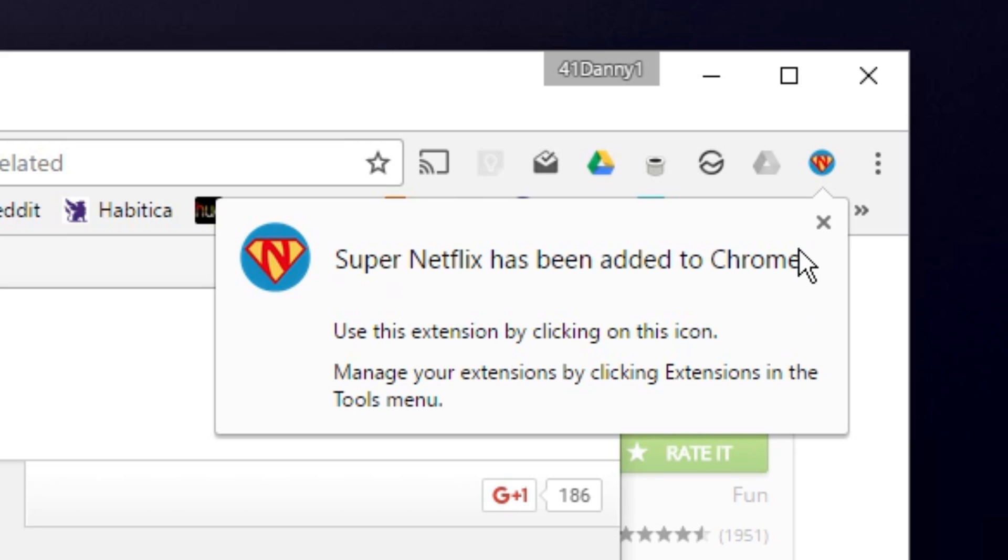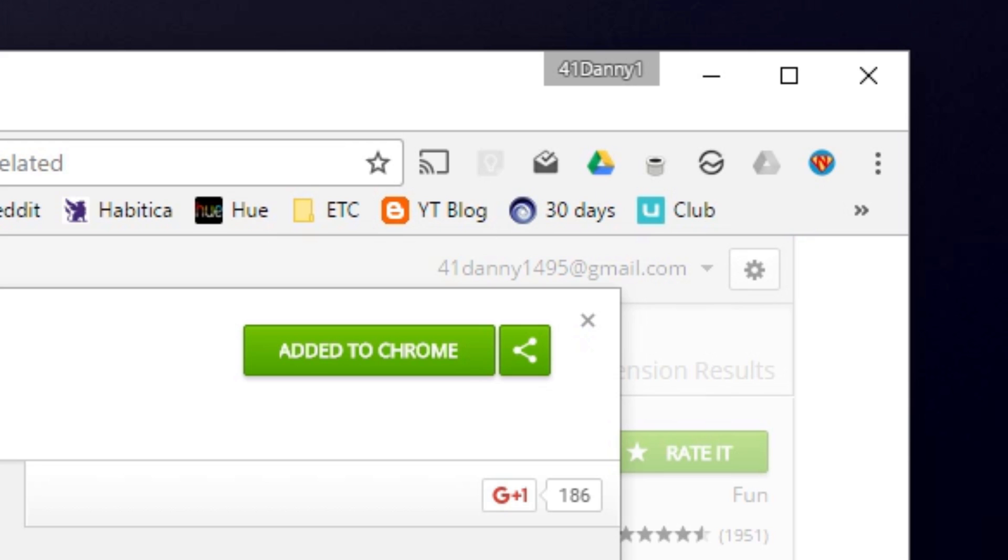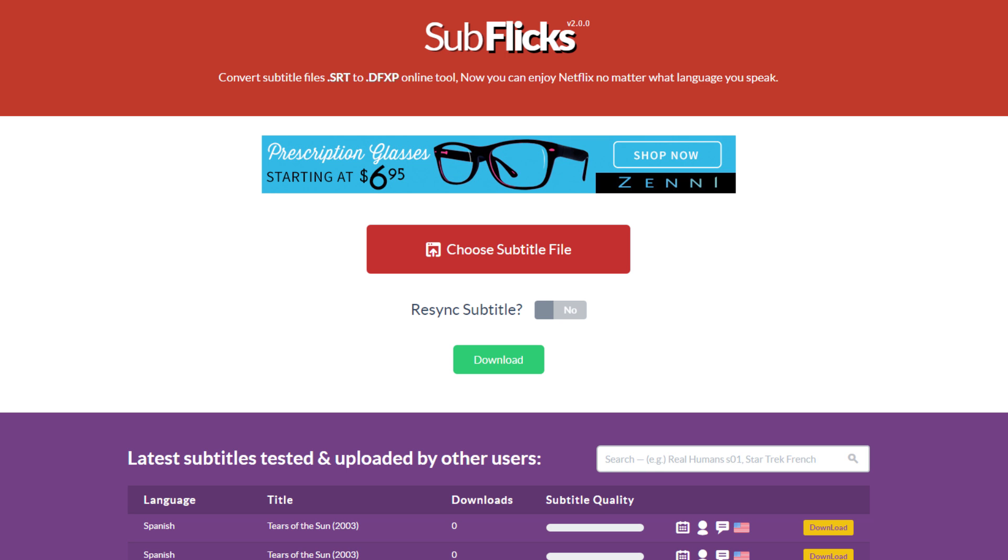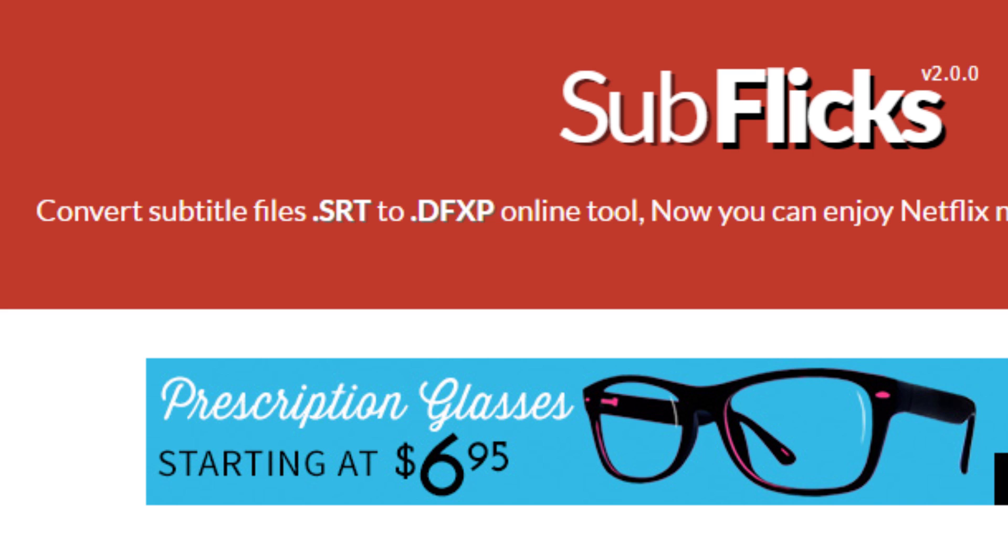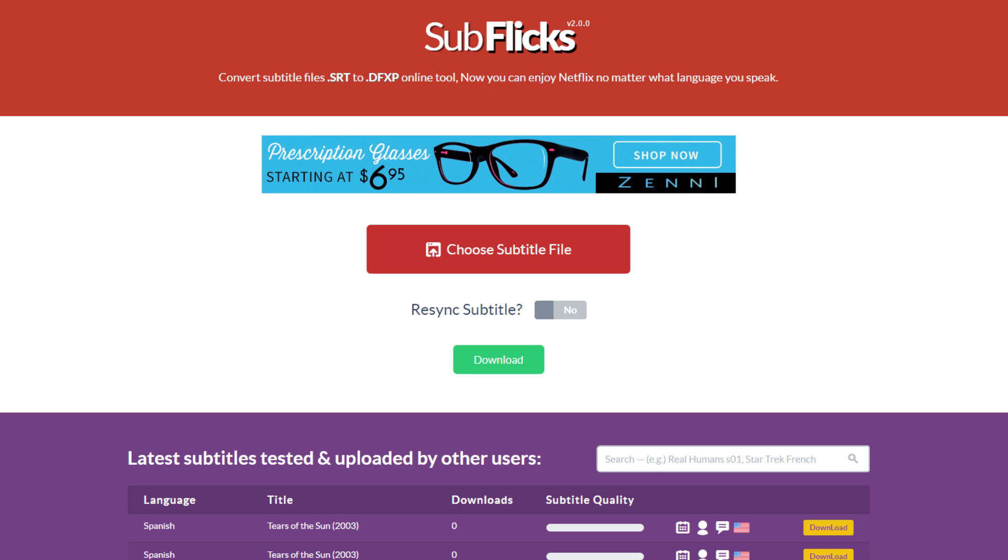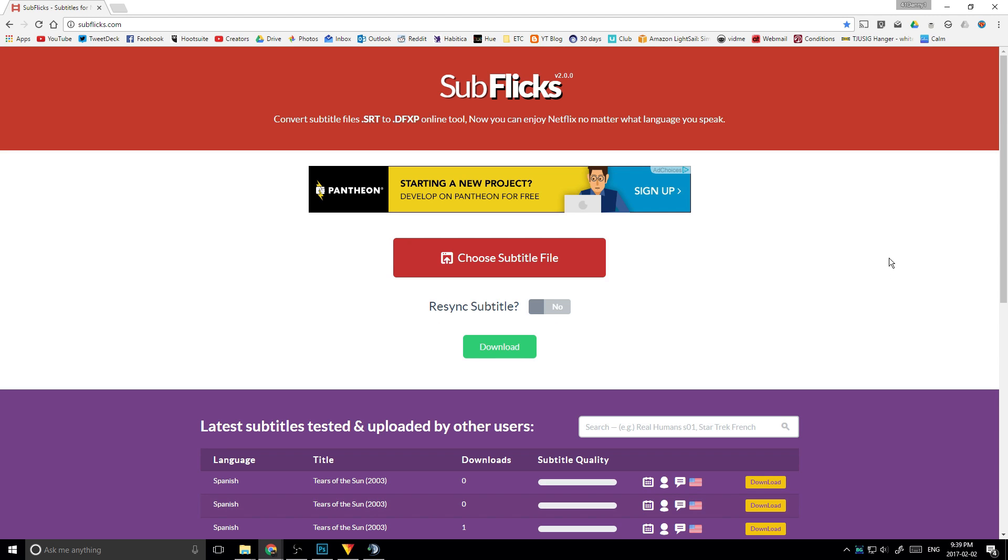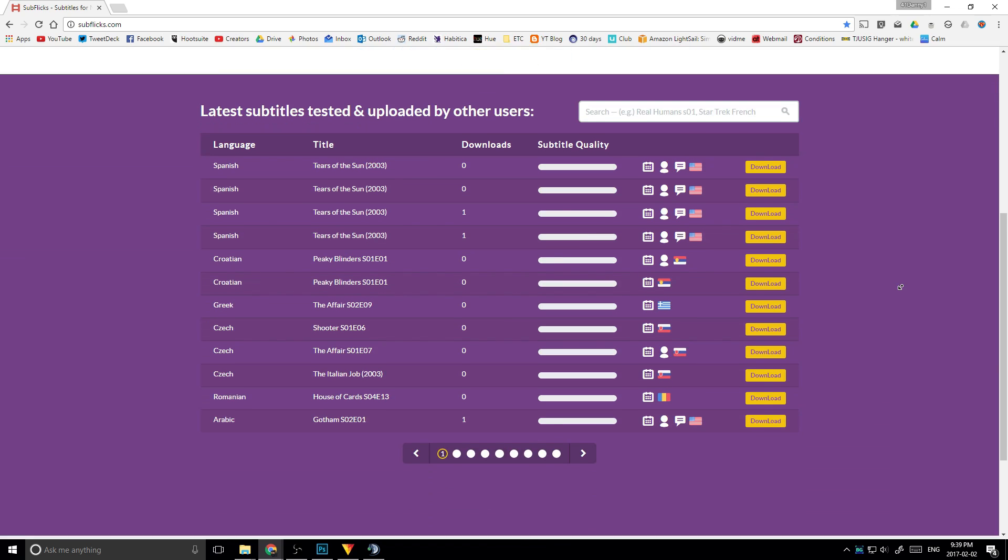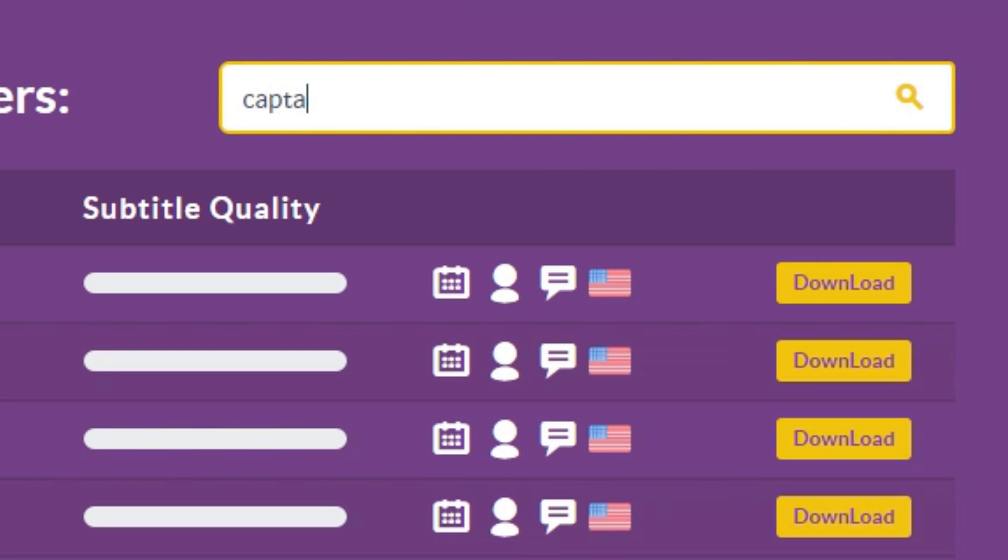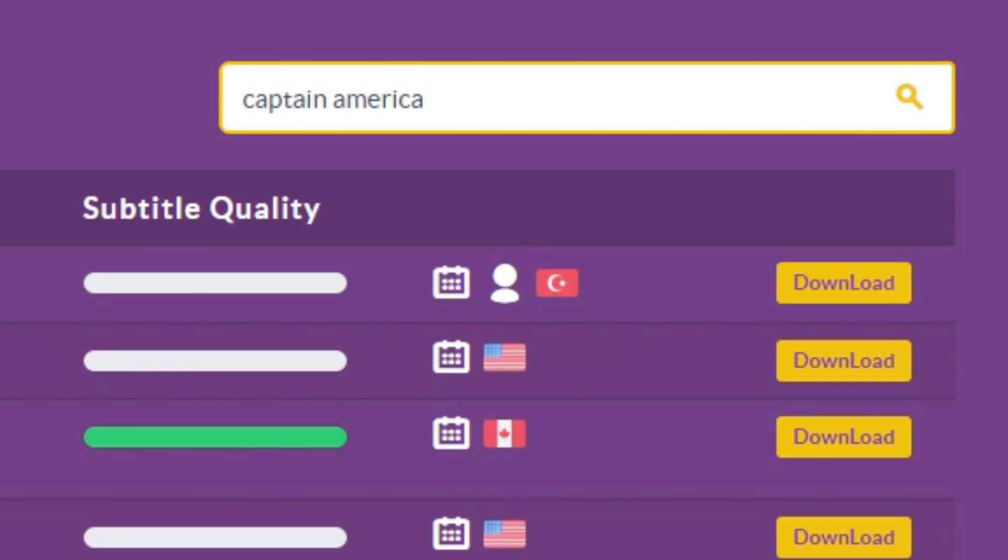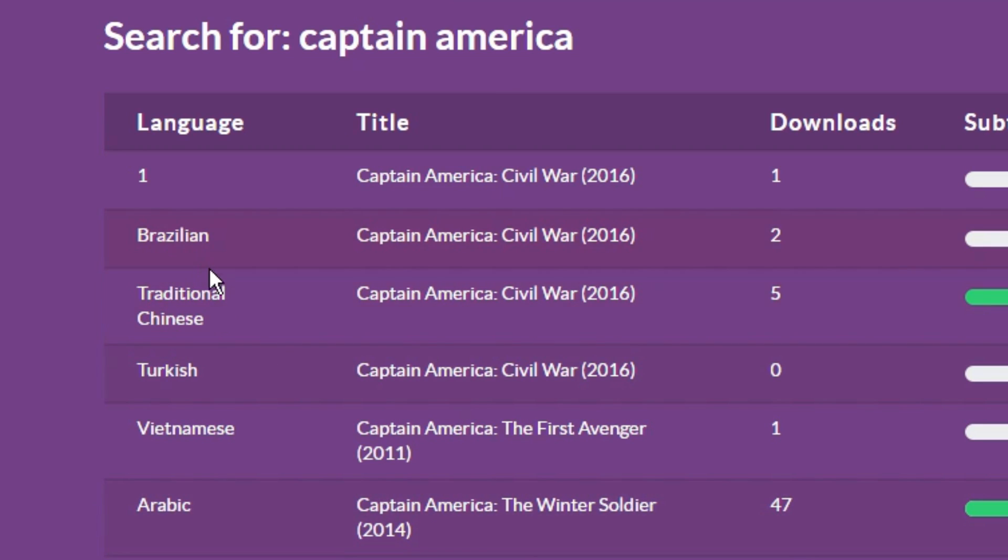To get your subtitles, you will need to go to a website called Subflix. Even if you already have your own .srt subtitle files, Super Netflix can only read .dfxp files. So Subflix will allow you to convert your .srt files into .dfxp files. Additionally, Subflix hosts subtitles for various movies in a variety of languages. Just scroll down, you can use the search bar if need be and look for your desired subtitles and download them.